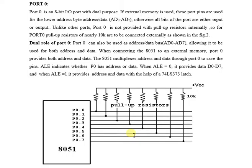Port 0 can be used as address or data bus, allowing it to be used for both address and data because they are multiplexed.